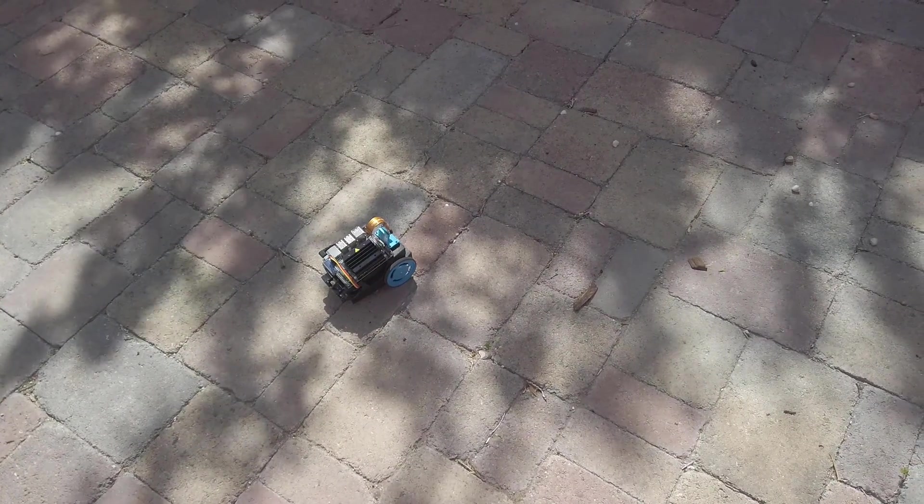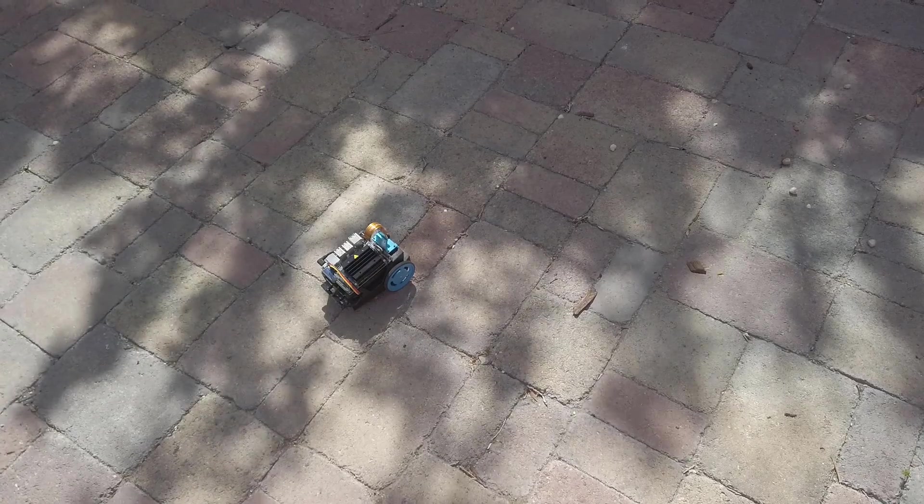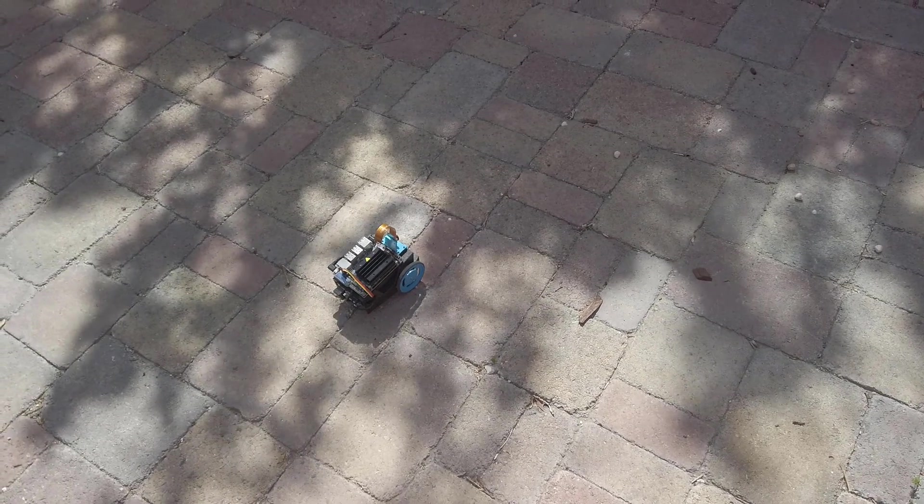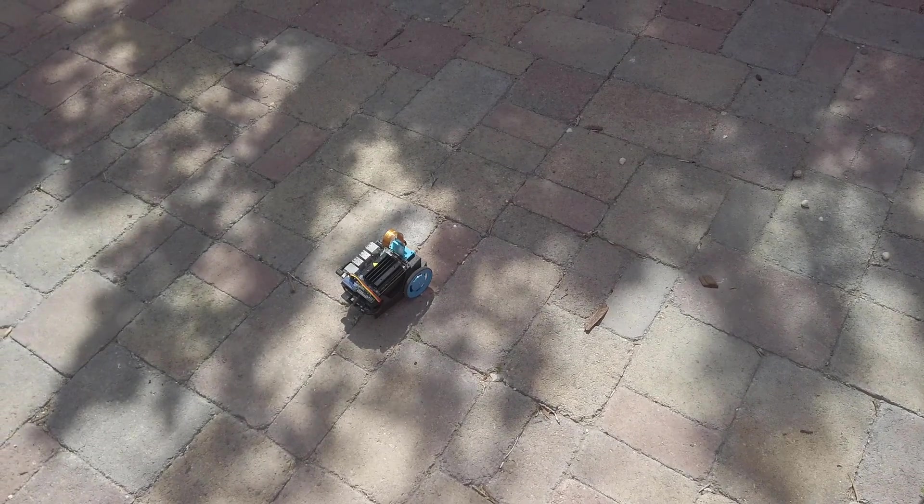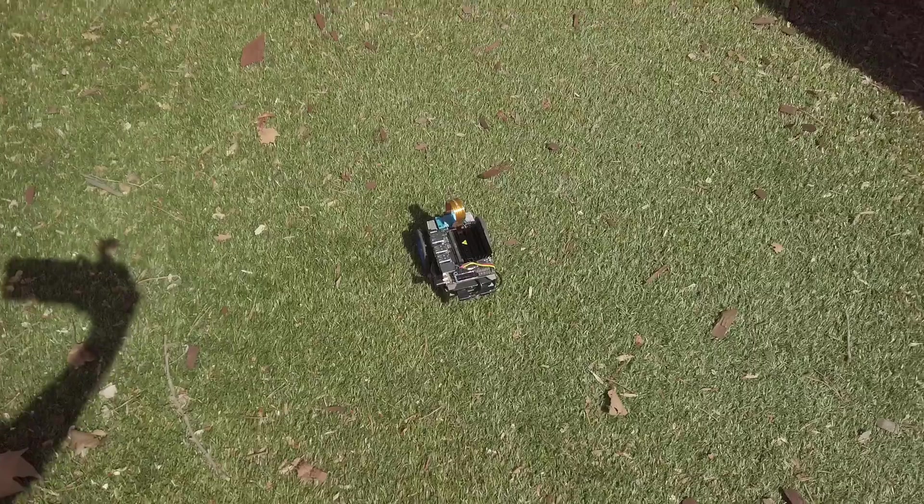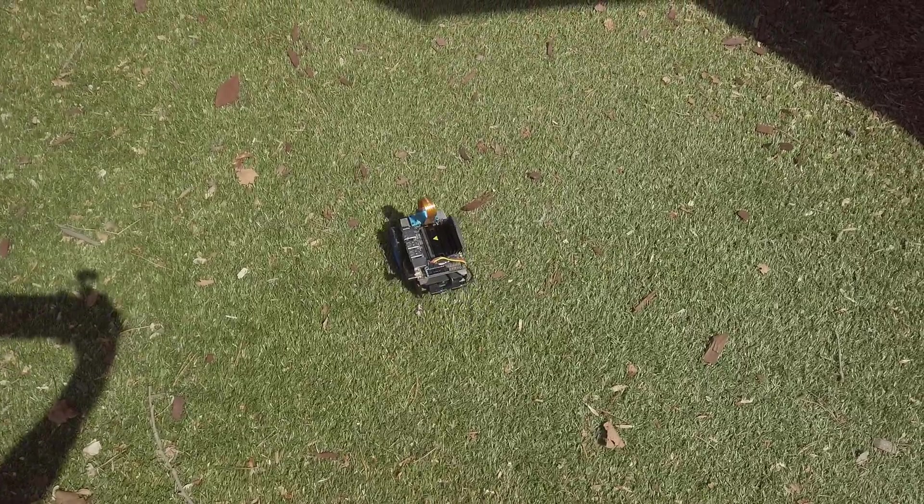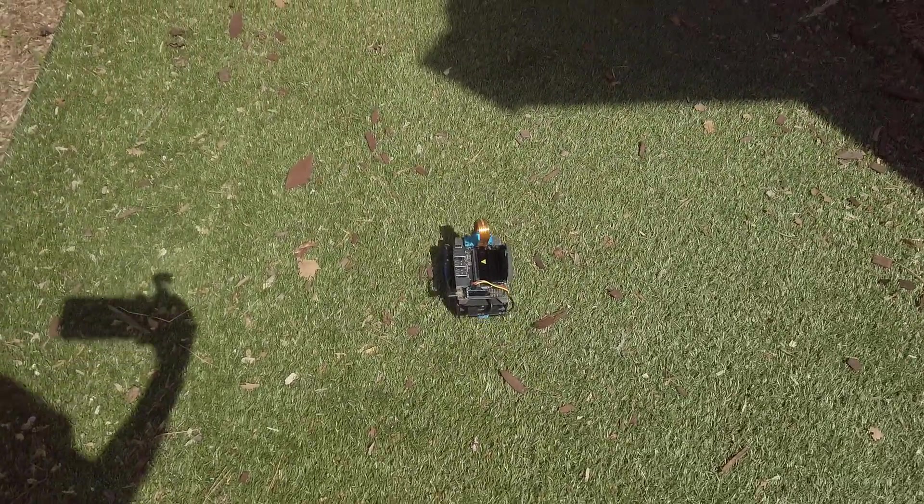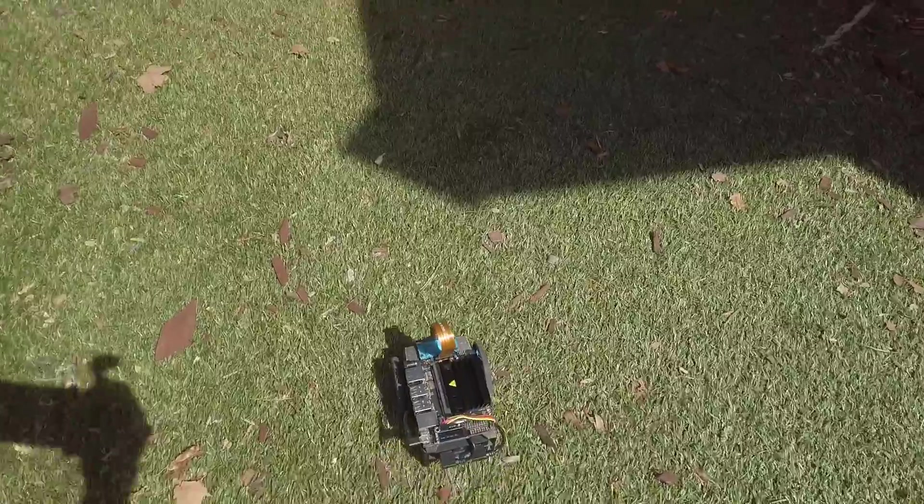The lines in the patio brick seem to be confusing it. Had I included these surfaces in the training data set, it's likely that the JetBot would be able to navigate them just fine. It's doing a little better in grass, probably because grass is similar to carpet.